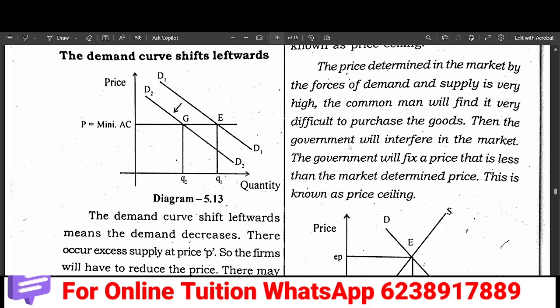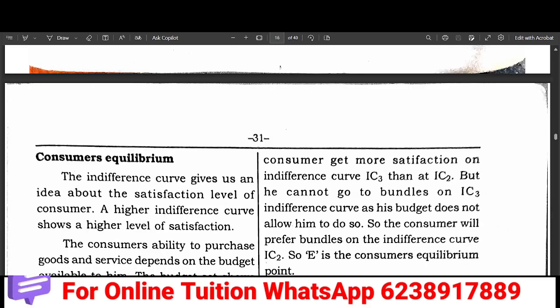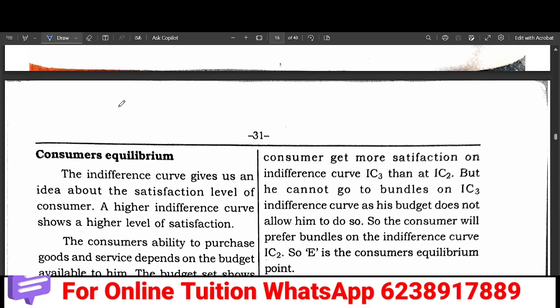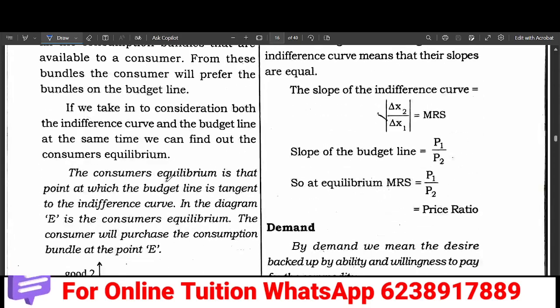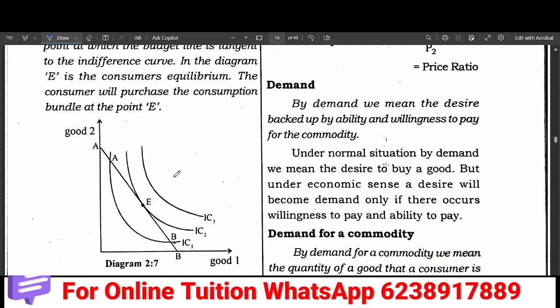What is the indifference curve of the consumer equilibrium? The indifference curve is tangent. I think we have a graph. This is the budget line. This is the indifference curve.